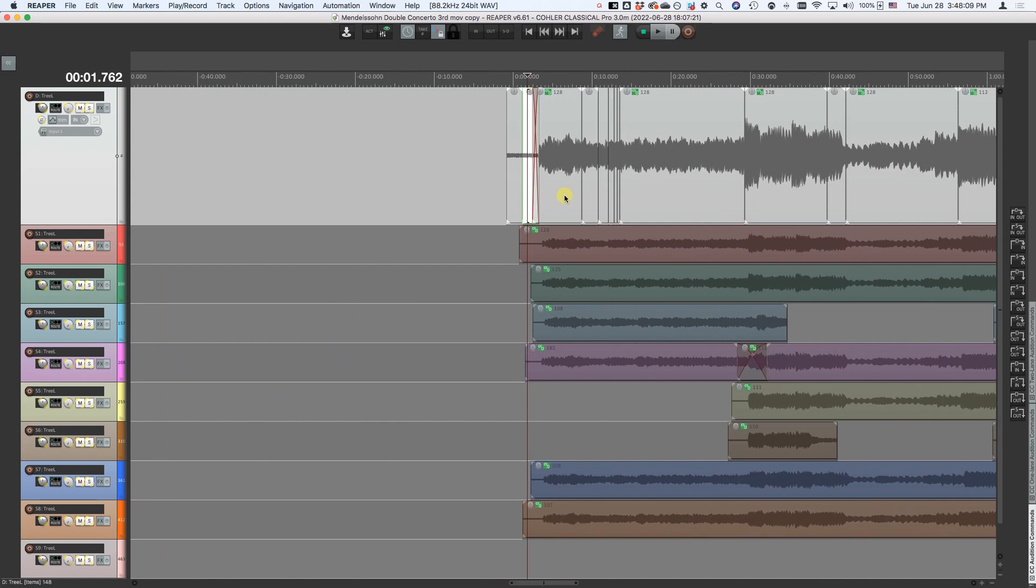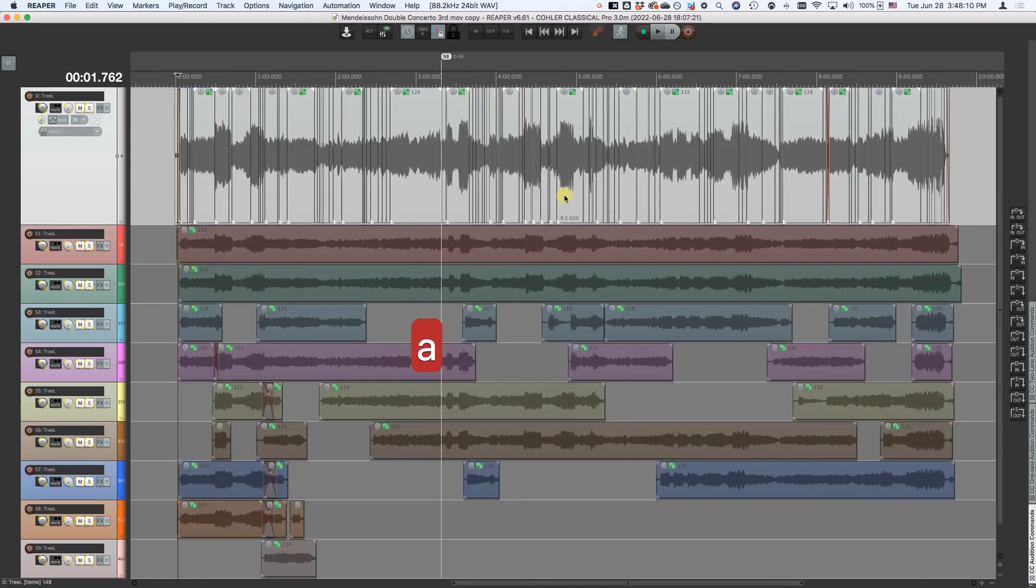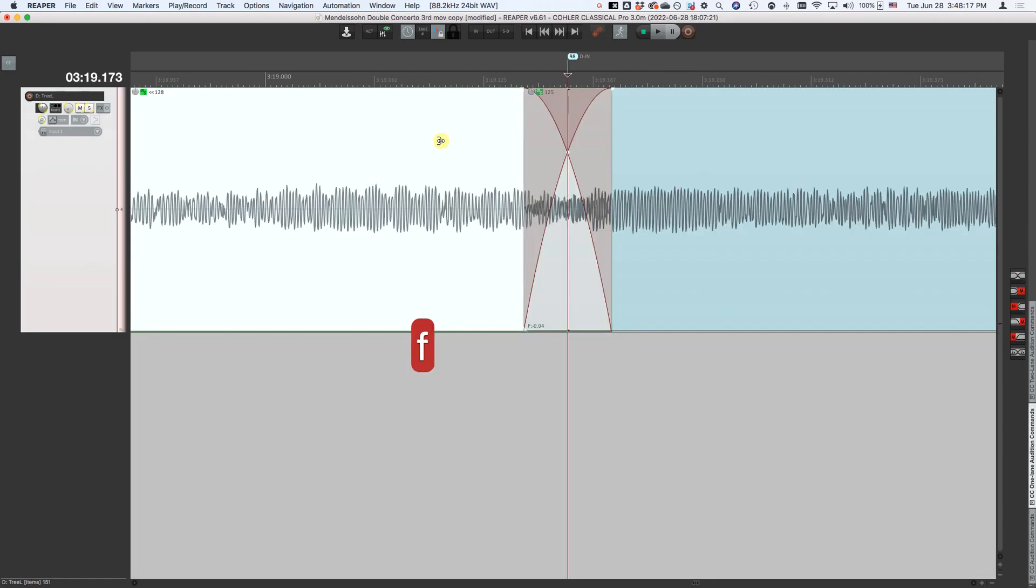You're all familiar already with the normal single-lane crossfade editor where we move our cursor near a fade, we type the letter F, that brings us into single-lane mode.